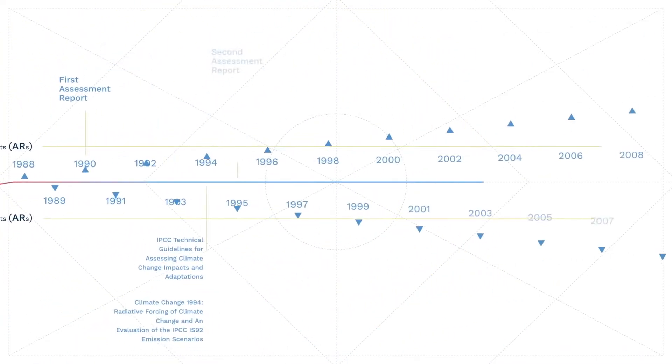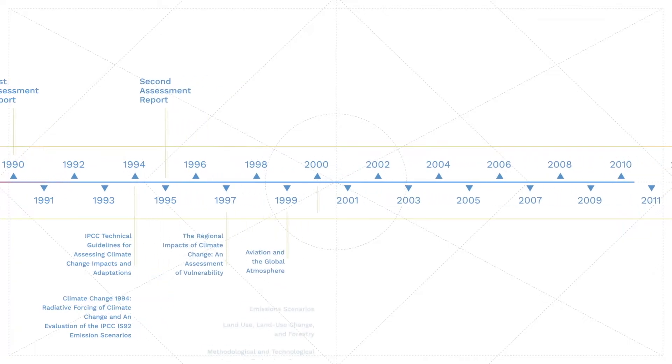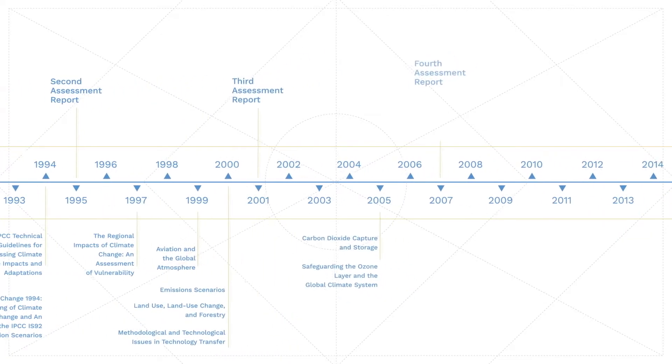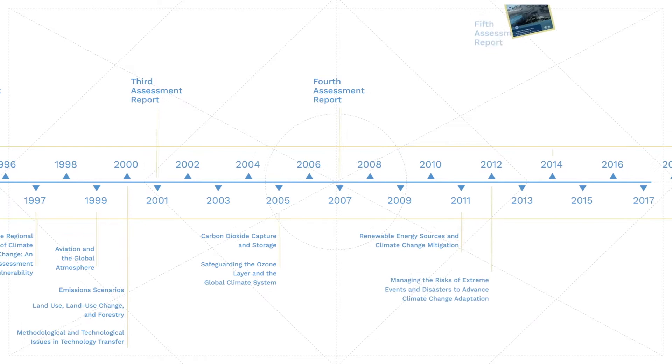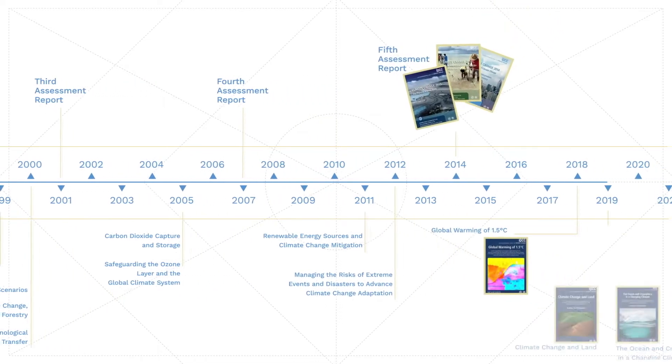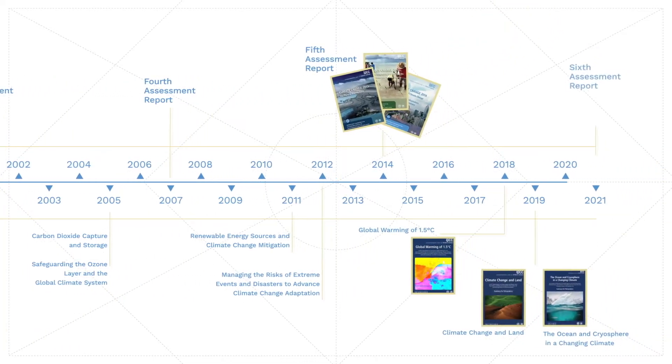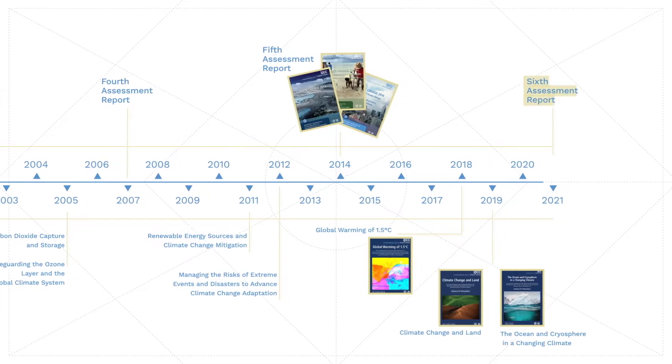To do this, the IPCC publishes reports assessing the latest scientific knowledge, including major assessment reports and special reports focused on particular topics. The latest is the sixth assessment report.